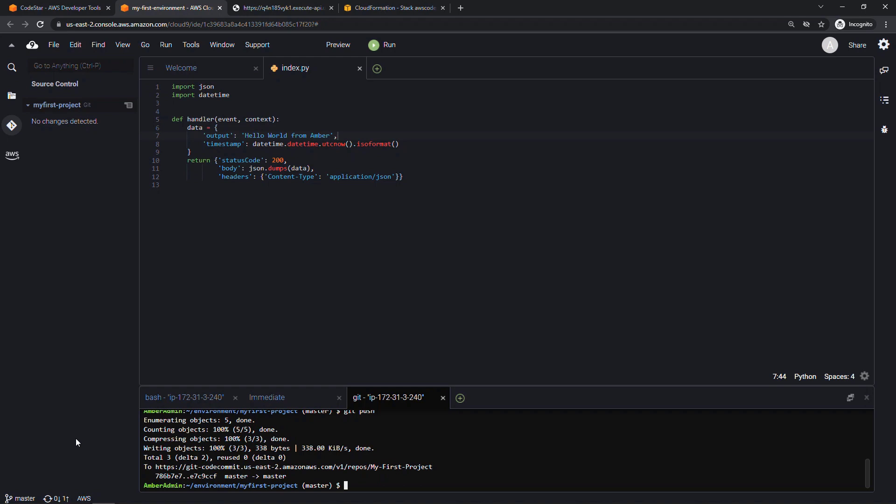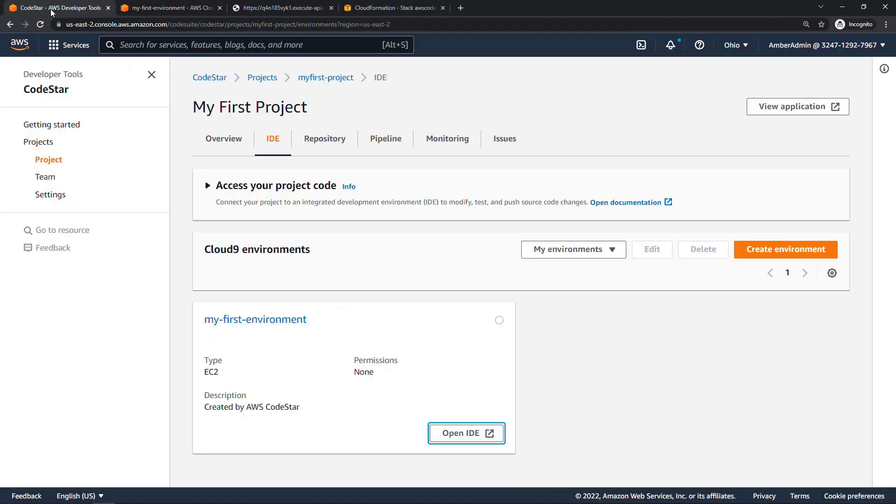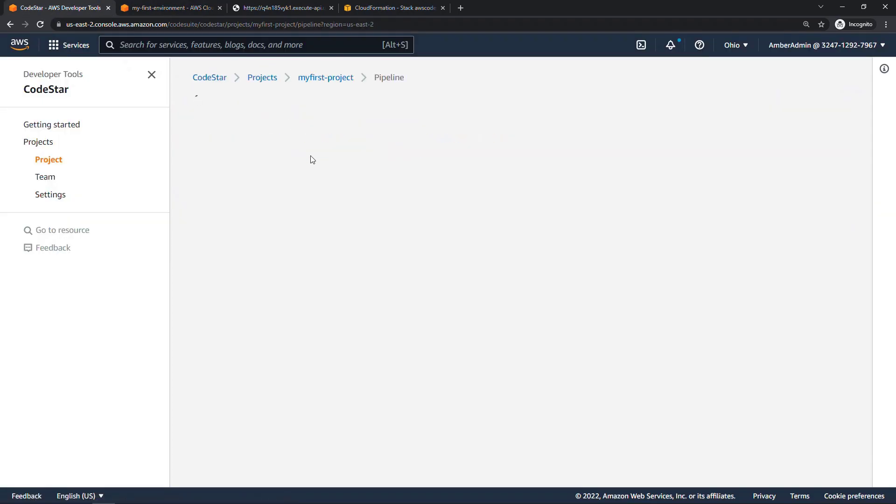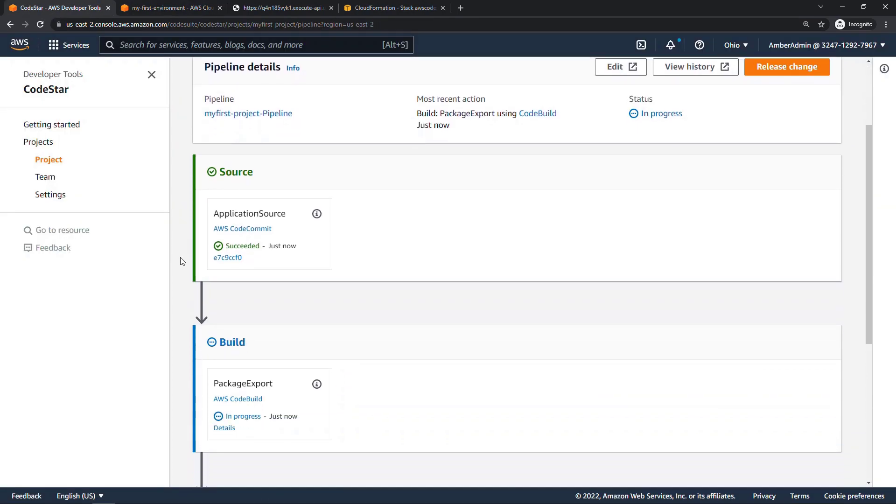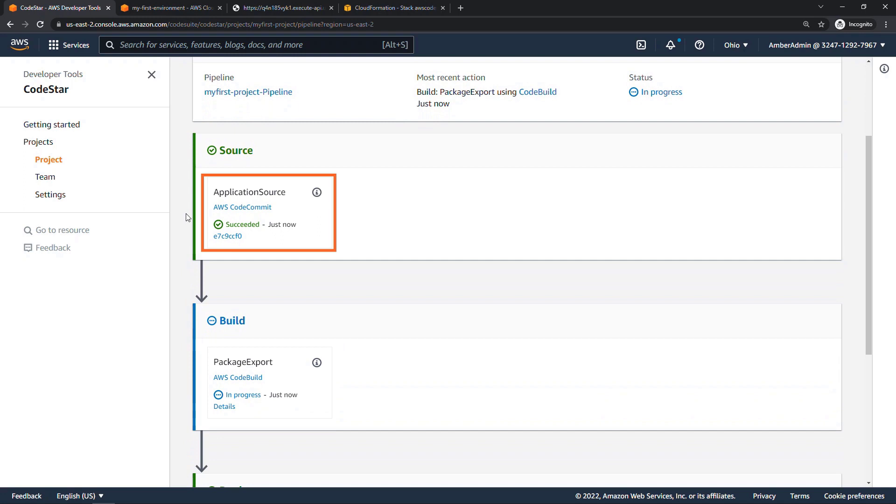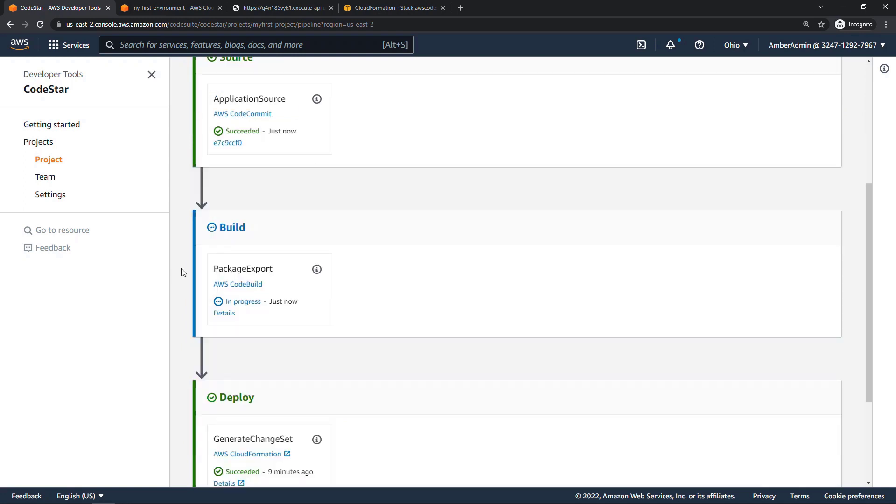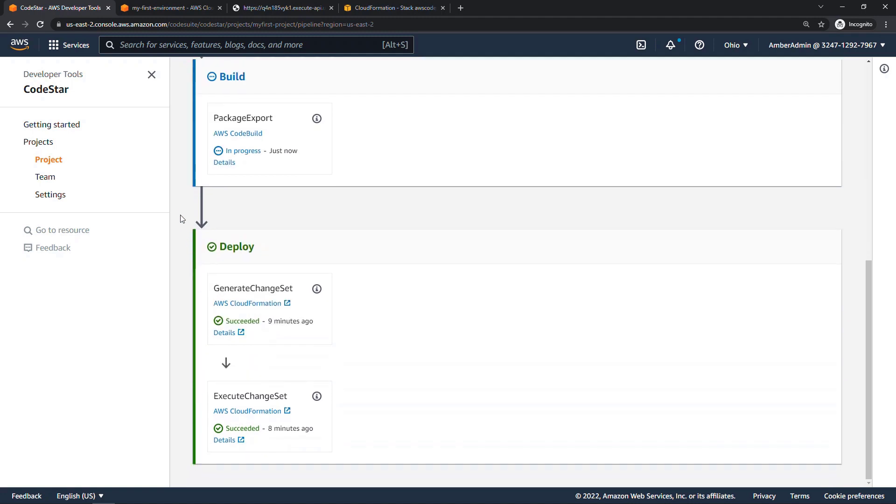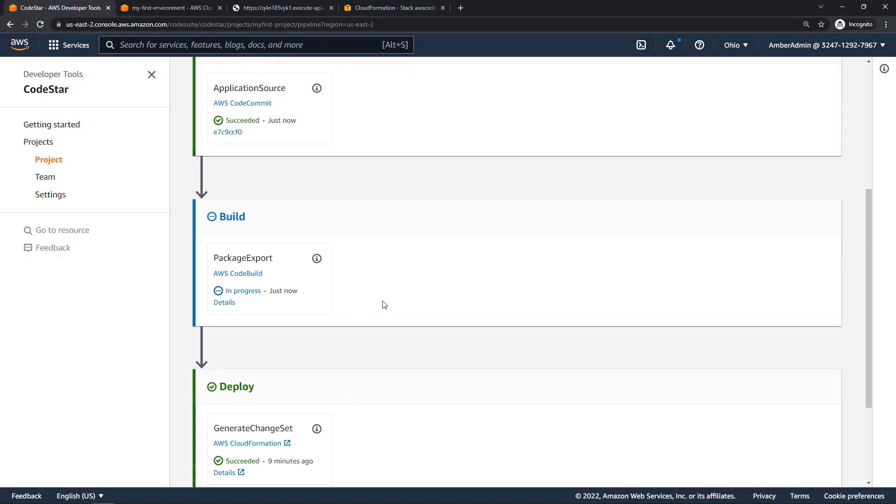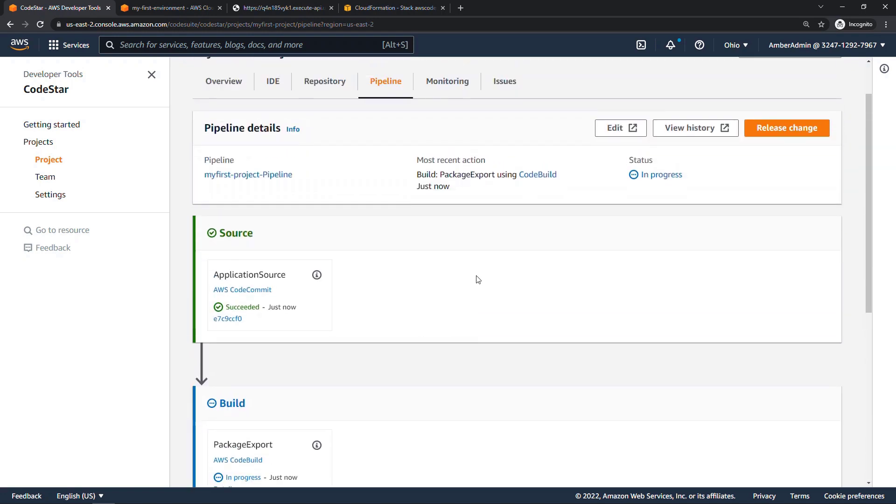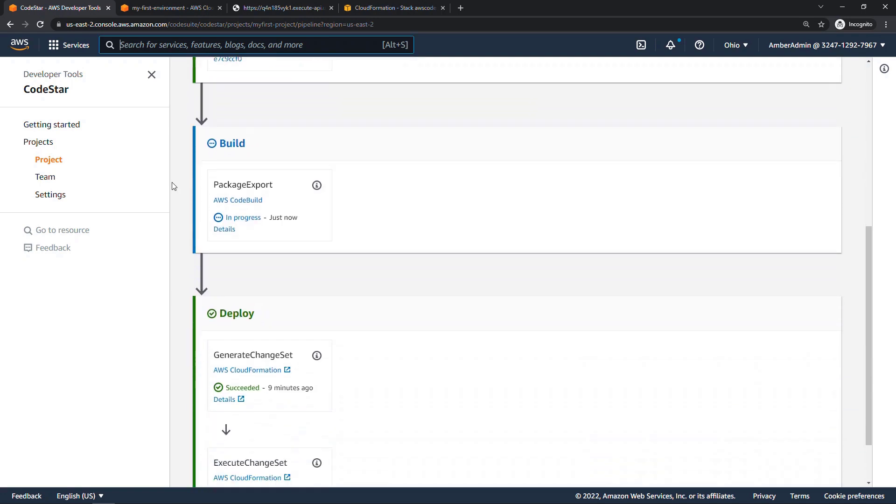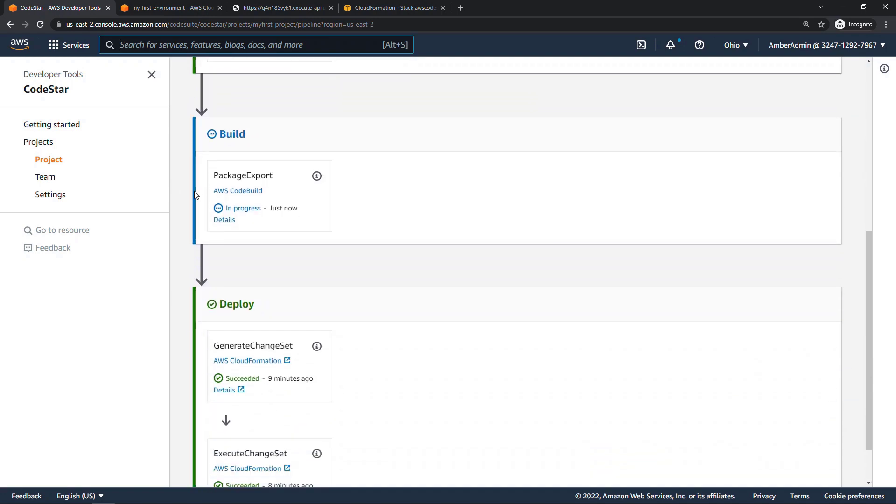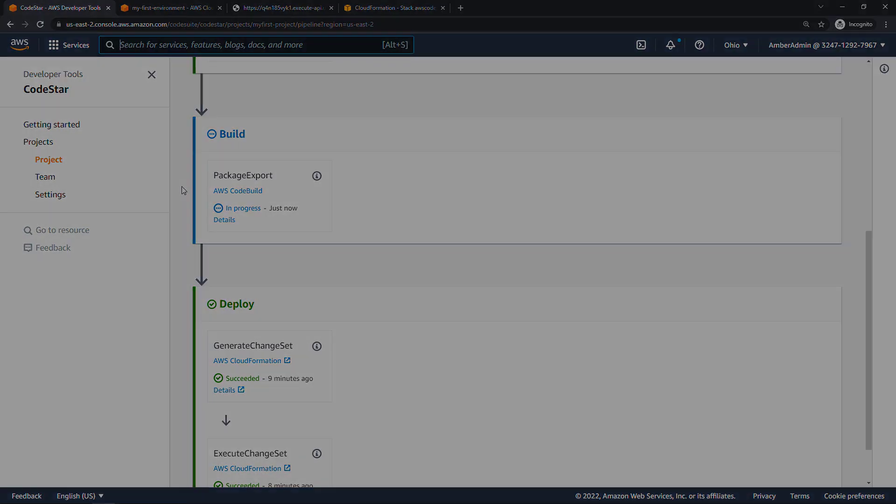But the real magic is that our whole pipeline is going to run again. So if we go back to CodeStar, and we look at the pipeline, you'll see that CodeCommit updated, succeeded just now. Build is in progress. So right now it's building our changes. And then it'll push down here to deploy. So this was the previous deploy nine minutes ago. So if we refresh, looks like we're still building, it might take a few minutes.